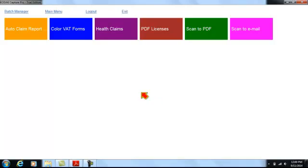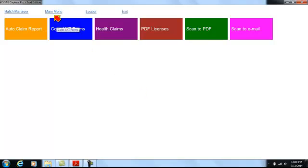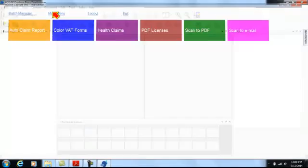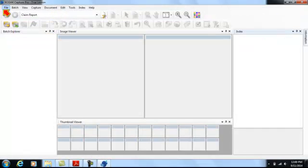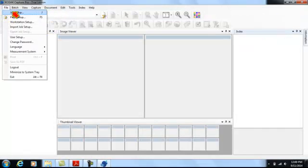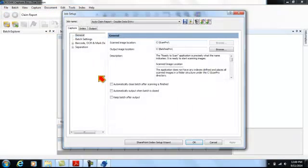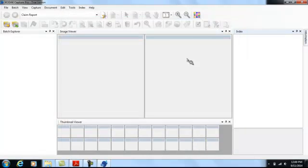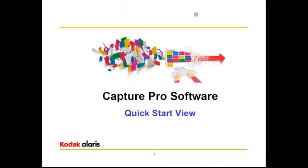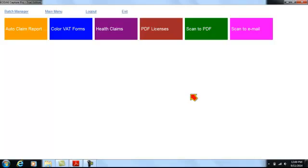Similarly, if they have the privilege to do so and have the need, they can go into features from the main menu such as Job Setup and make any necessary changes. And then they can click on the icon in the toolbar to get back to the Quick Start screen.